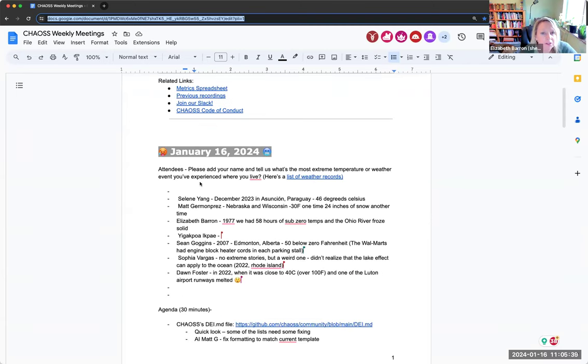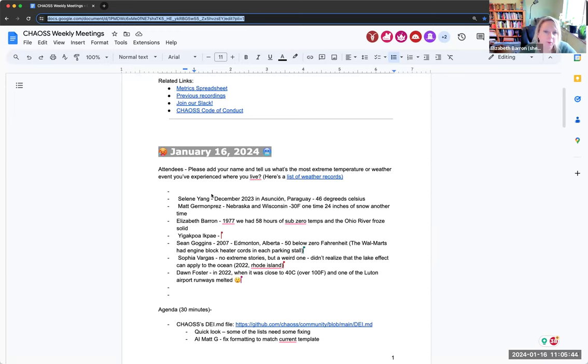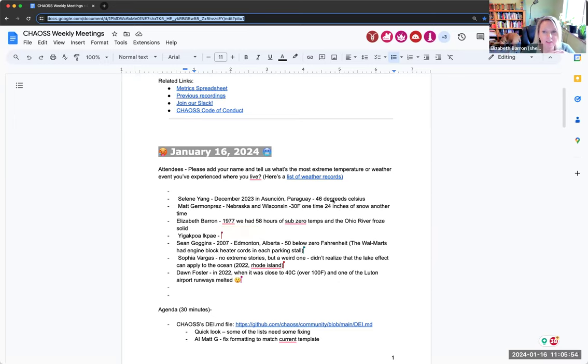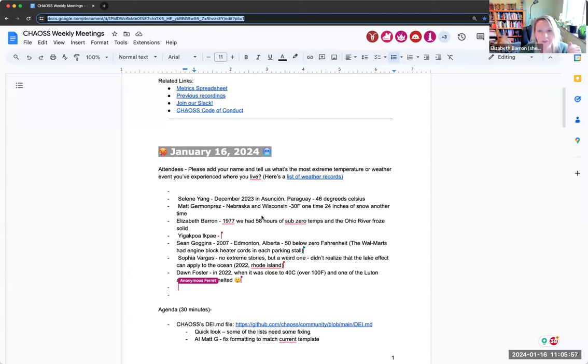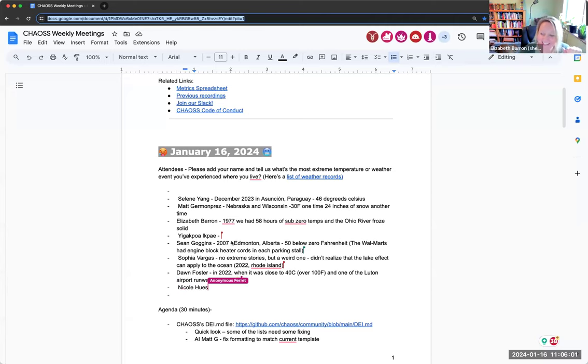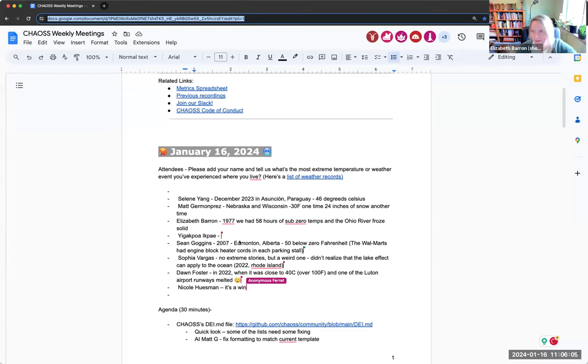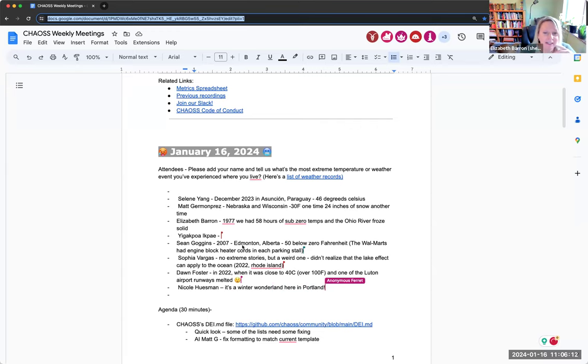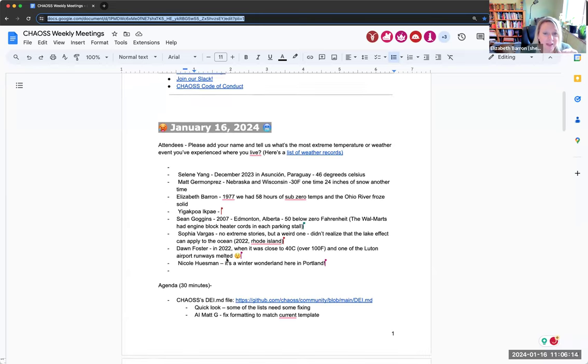If you have not added your name to the list of attendees, please do so and tell us about some extreme temperature weather event. I think this is super interesting. Like I really nerd out on this stuff. 24 inches of snow, 46 degrees Celsius. I don't know what that is but it seems pretty high to me. It seems uncomfortably high. The Ohio River did freeze solid and people were walking across from Ohio to Kentucky just along the river, which seems a little bit strange because it's a very big river. But it apparently that happens.